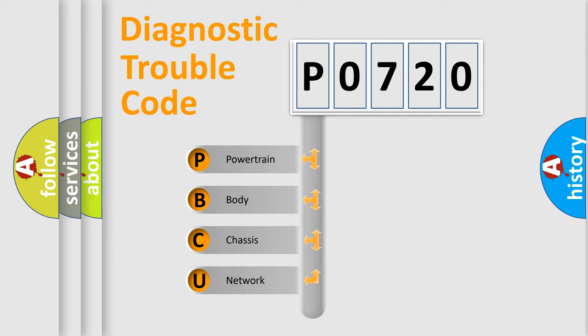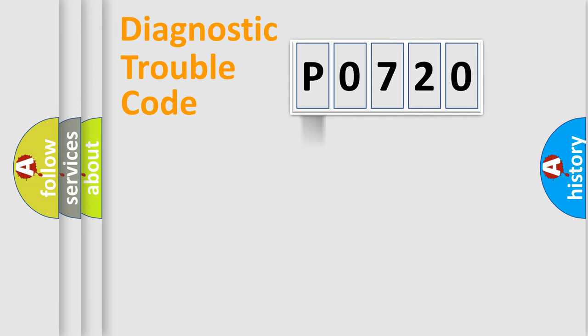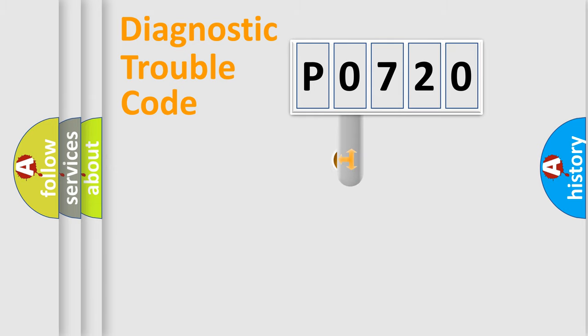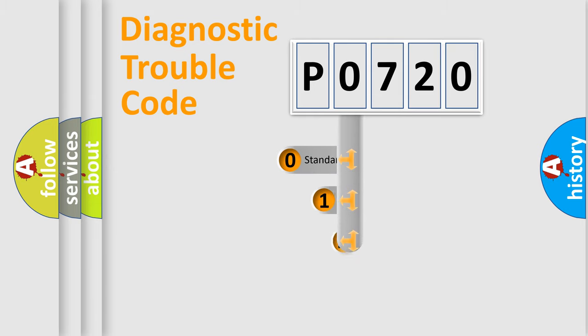We divide the electric system of automobile into four basic units: Powertrain, Body, Chassis, and Network. This distribution is defined in the first character code.